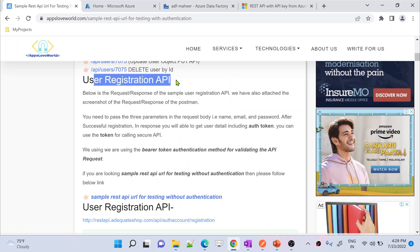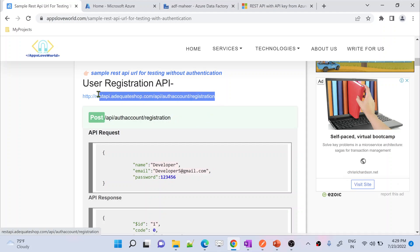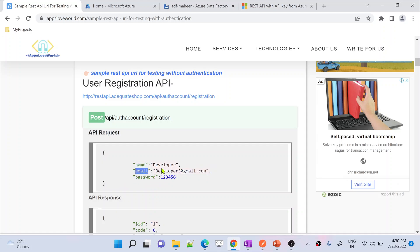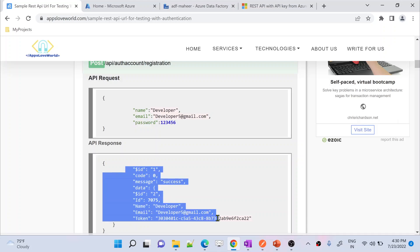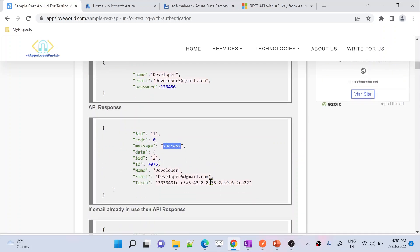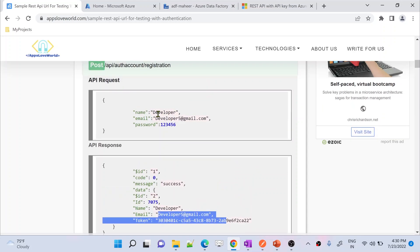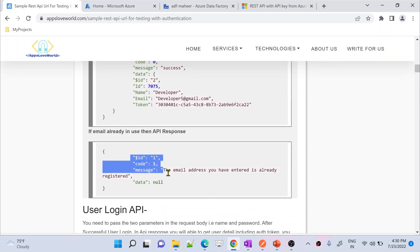First you need to perform user registration, then perform the login. Once you perform the login you will get a token, and using that token you can make all these API calls. If you scroll down, they have beautifully explained it — when making a user registration API call using this URL, you need to supply in the request body: the name of the user, email address, and password. If successful, you will get a response saying registration is successful along with a token.